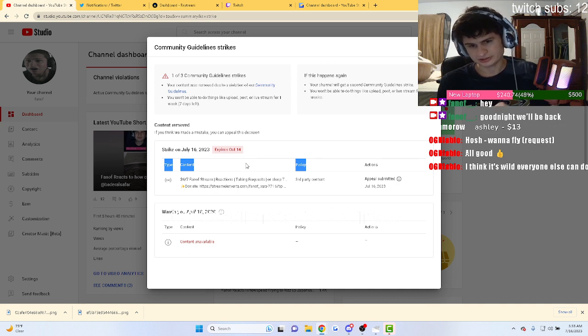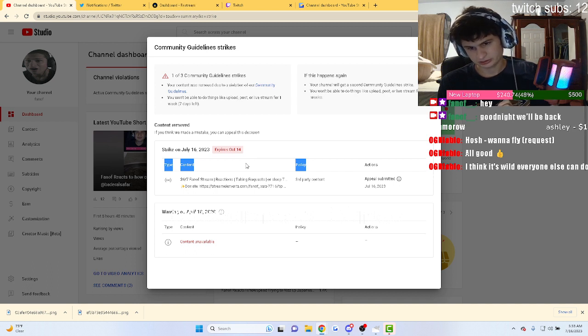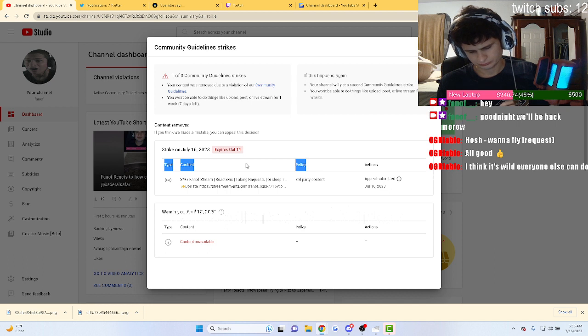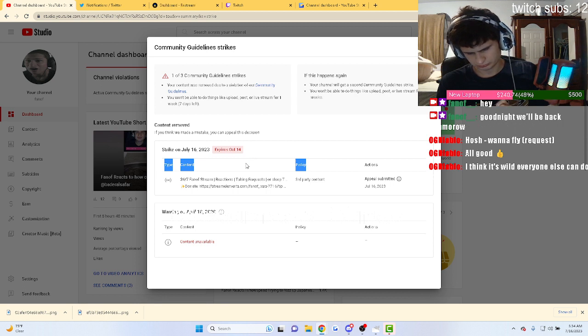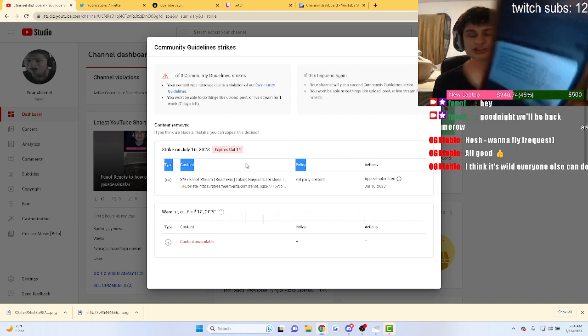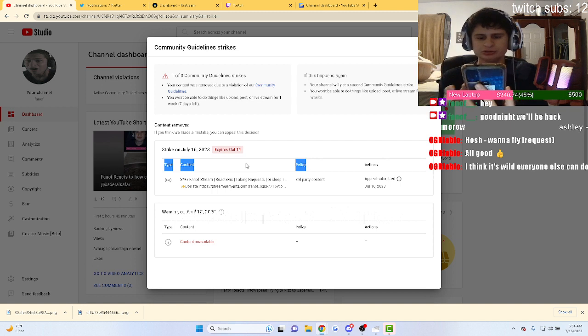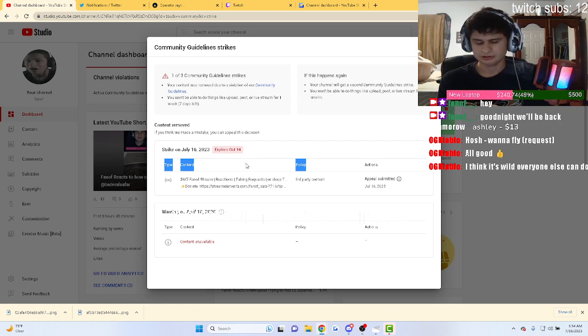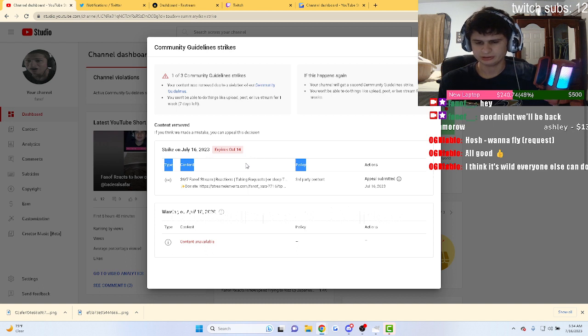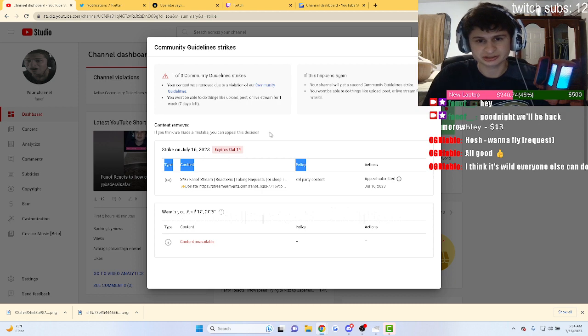I guess they're reviewing it again, guys. I don't understand because literally, okay, on my phone it says appeal rejected still, appeal unsuccessful. And then in my email it also says that, but right now it's saying the appeal has been submitted and it's not denied yet. So I'm not sure if they're reviewing it again.